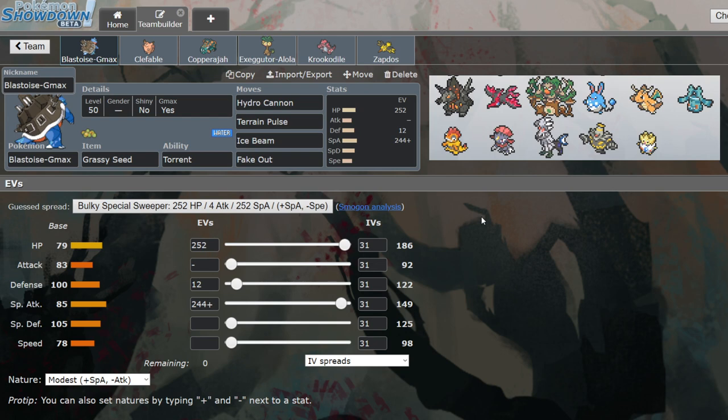I also have Grassy Seed instead of the Rindo Berry this time. Rindo Berry is a good way of being able to take on the Rillaboom because I'm taking less damage. But Grassy Seed also does that. I can take on the Rillaboom with the Grassy Seed. I can survive a Miracle Seed boosted Drum Solo while I'm Max with the Grassy Seed boost. So I can still take on the Rillaboom well enough.